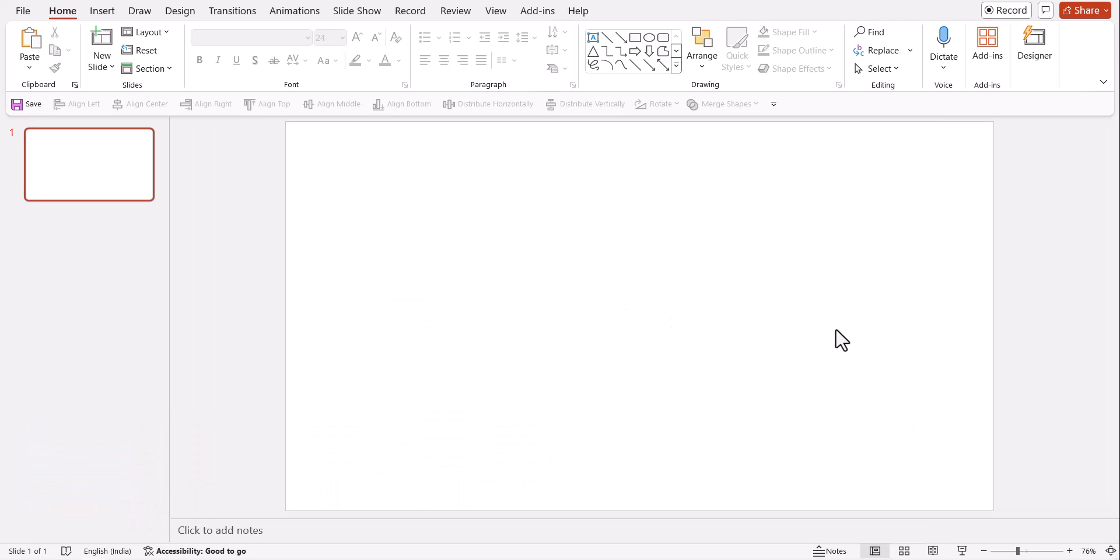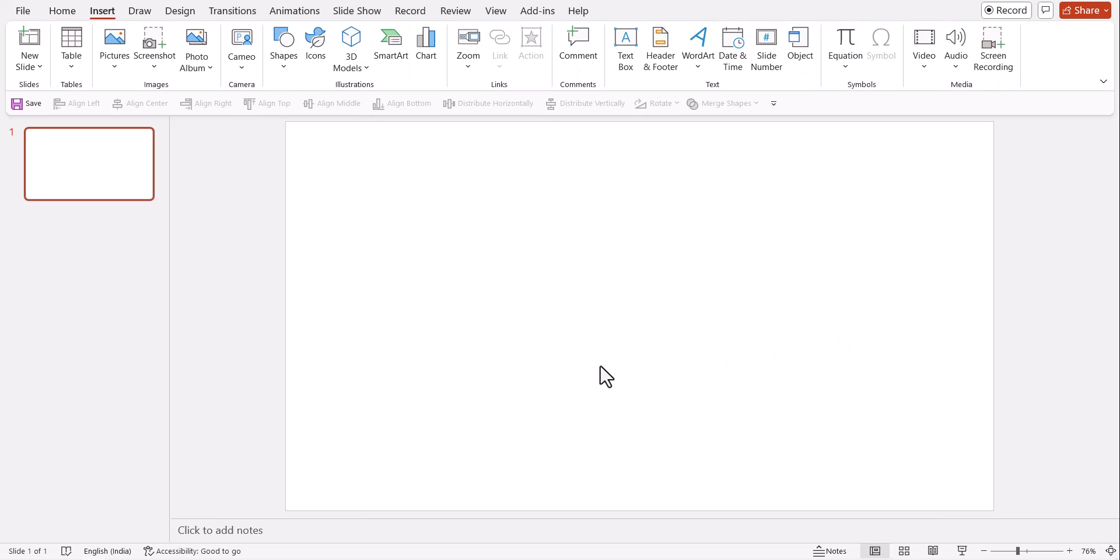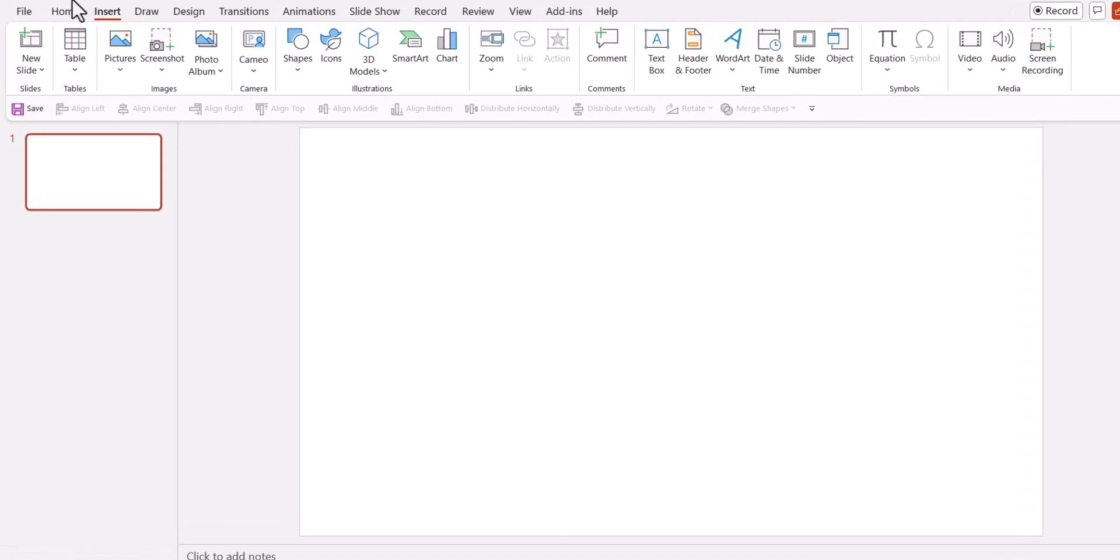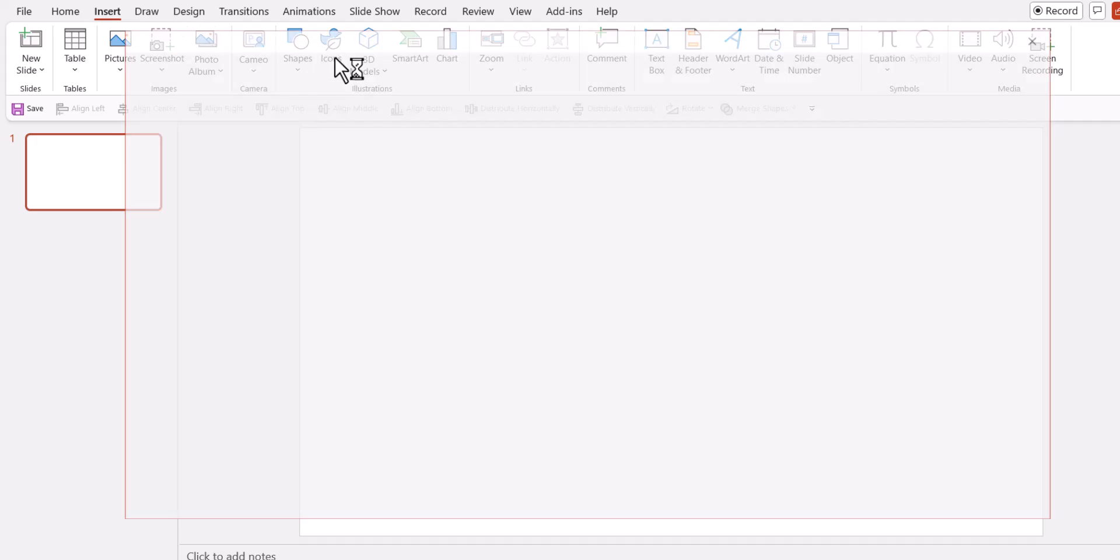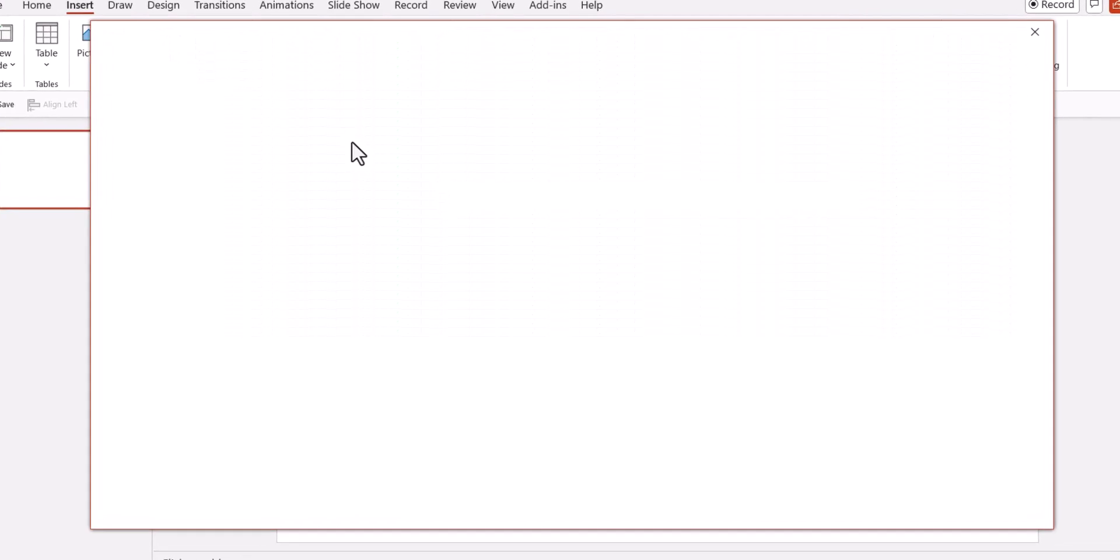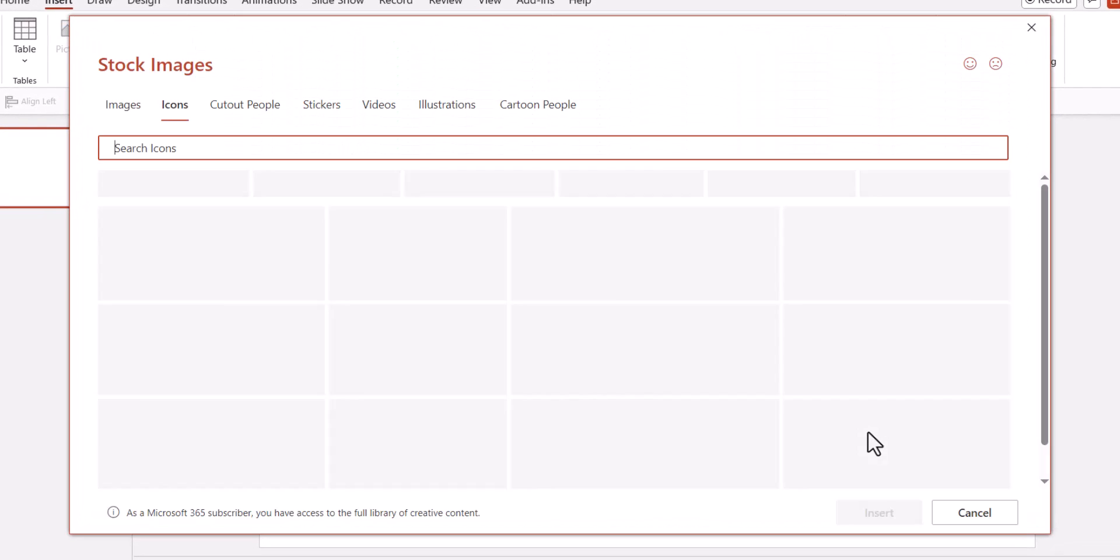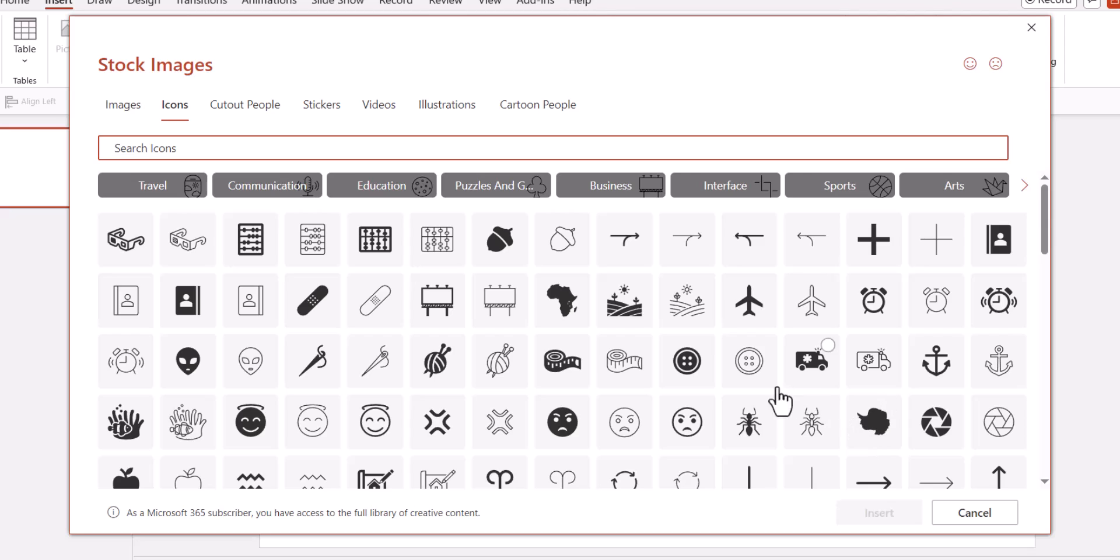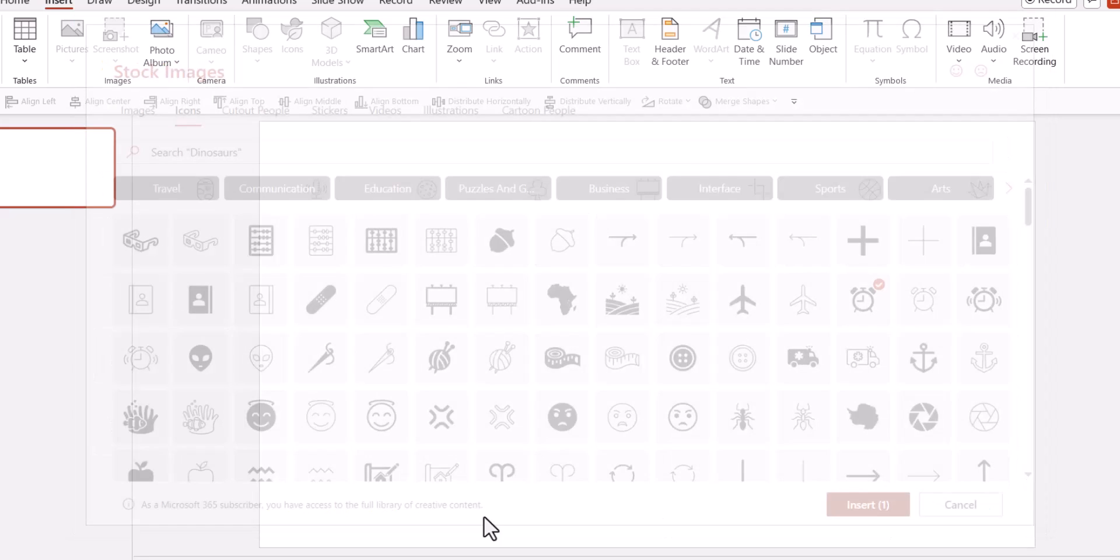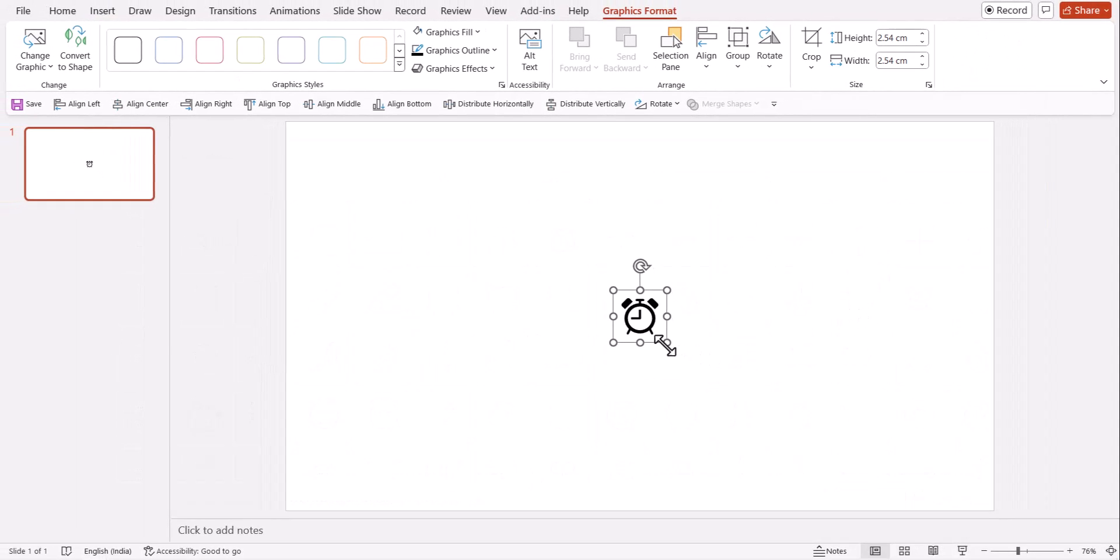First let us start from the very basics. Here I am on a new slide. Let's start from scratch. I'm going to pick some very basic icons. Let us go to insert icons. I'm using Microsoft 365 so I have the option of picking up the icons right from inside. Let us take this simple icon.